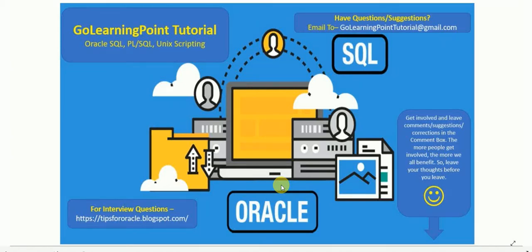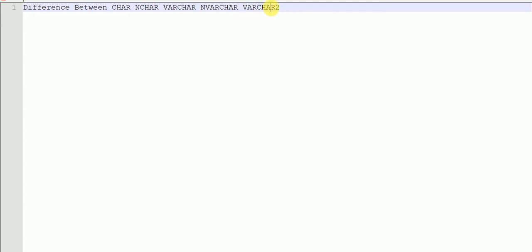Welcome to Go Learning Point tutorial. In this session, we will talk about the differences between CHAR, NCHAR, VARCHAR, NVARCHAR, and VARCHAR2.